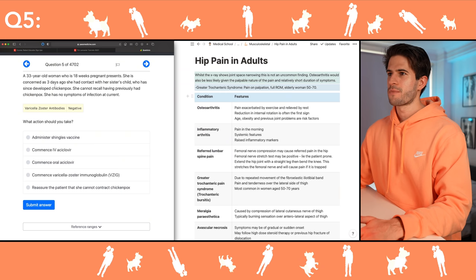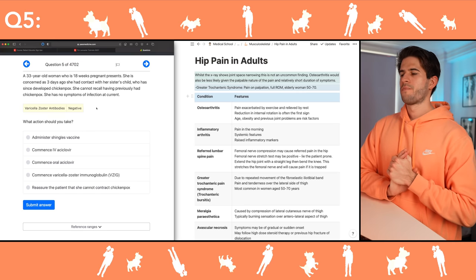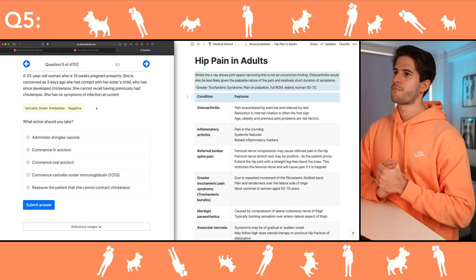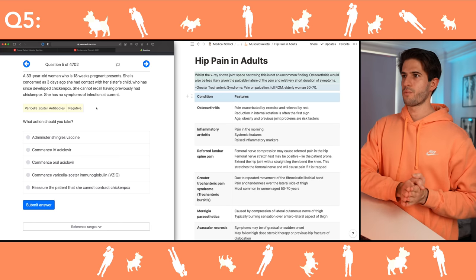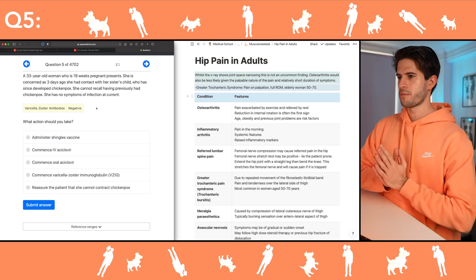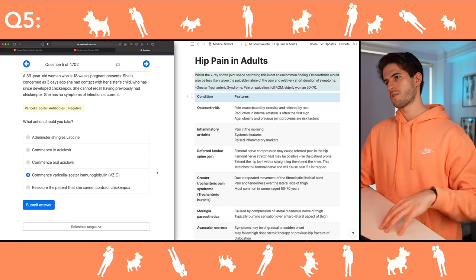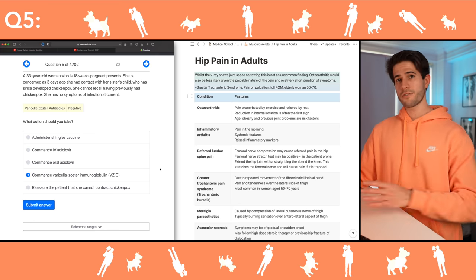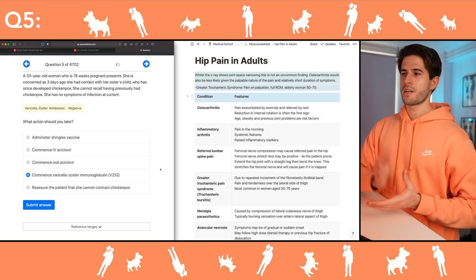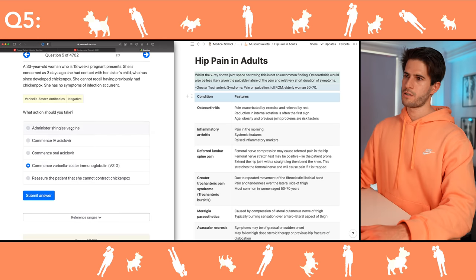Next action: 33-year-old woman who is pregnant and has had exposure to varicella zoster virus. The cutoff is at 20 weeks gestation — before 20 weeks we want to give immediate varicella zoster immunoglobulin because the risk of congenital varicella zoster syndrome is very high. If it's after 20 weeks then we wait, I think seven days, before commencing either immunoglobulin or an antiviral.